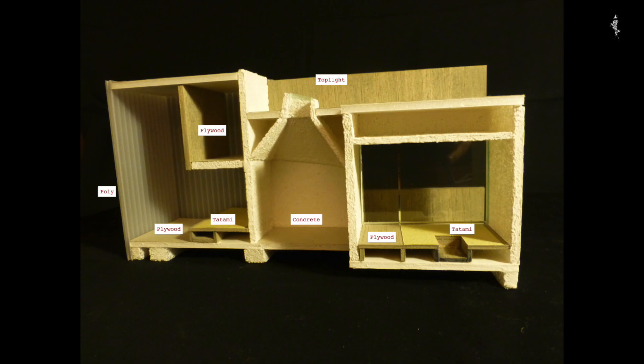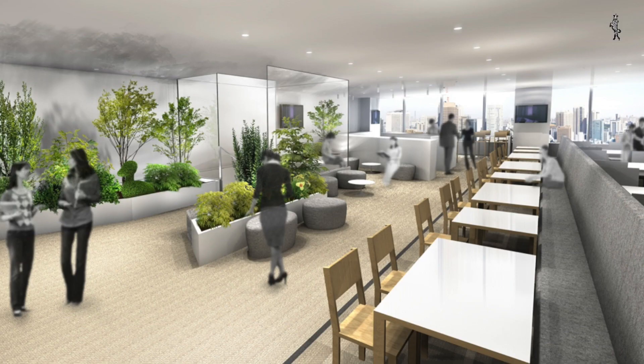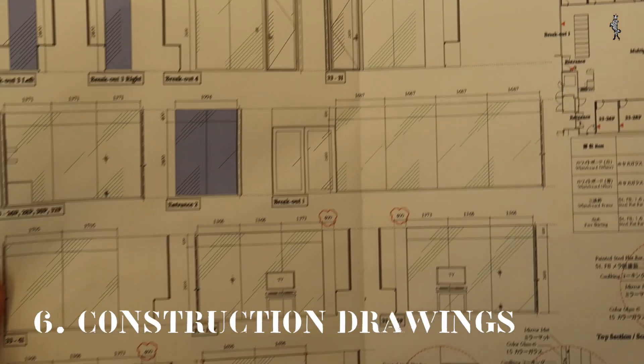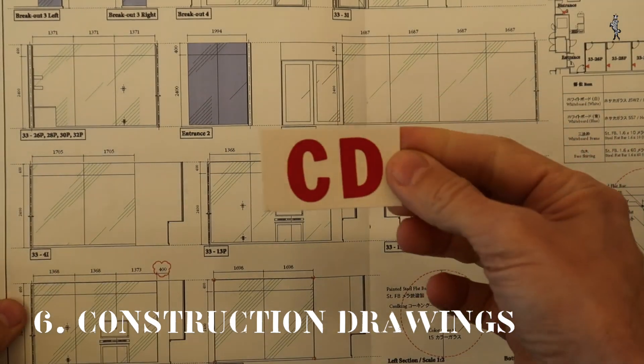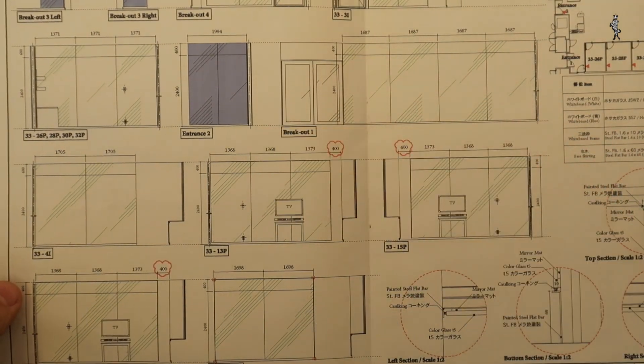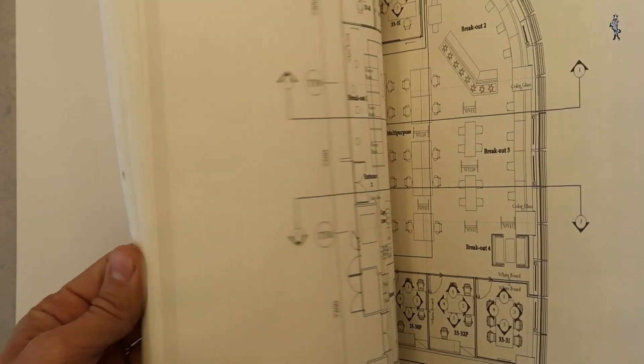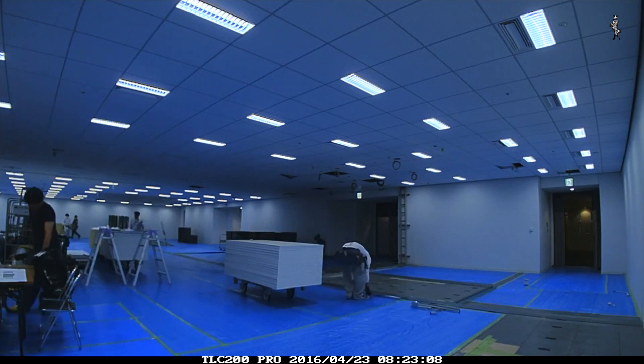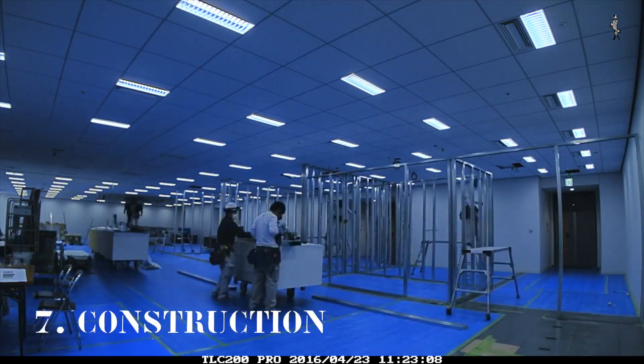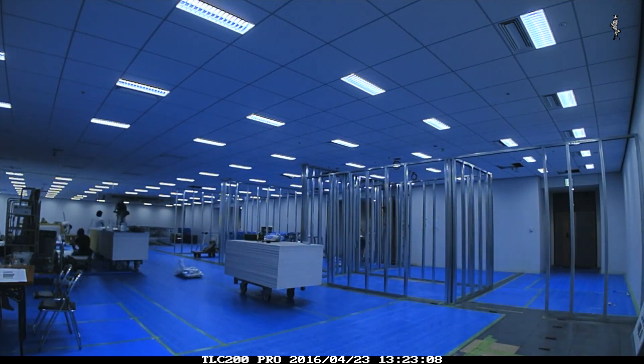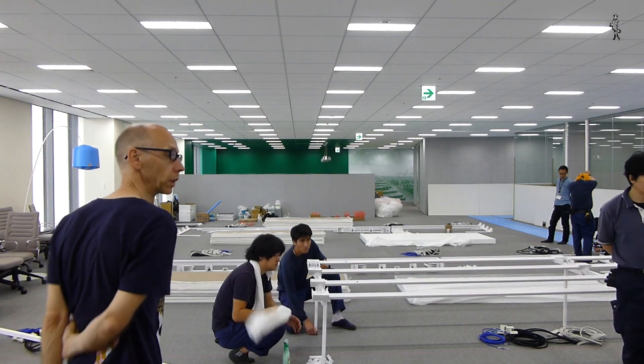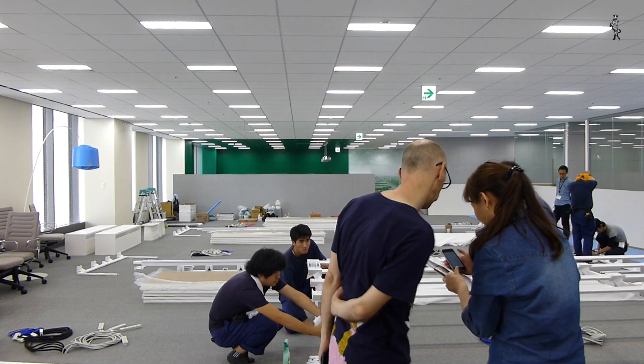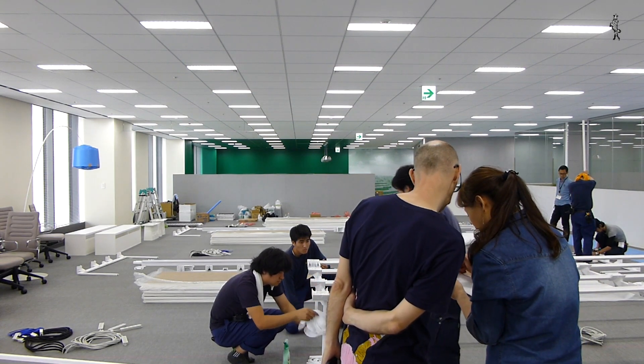Stage 6, Construction Drawings: further detailing in order for the contractors to provide us with their estimates. Some revisions might be required to bring the design within budget. Stage 7, Construction: the contractor is selected after a bidding process and construction starts. As architects, we perform regular site checks and attend construction meetings.